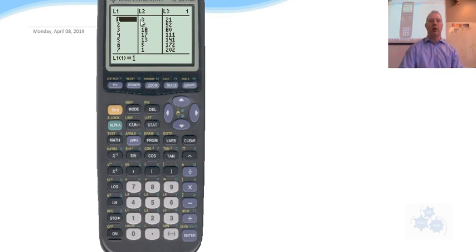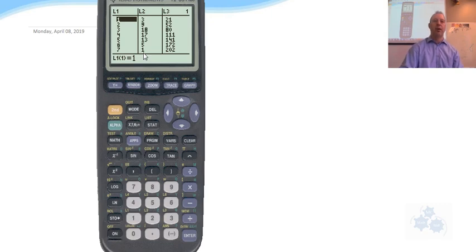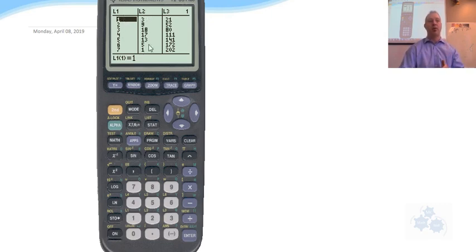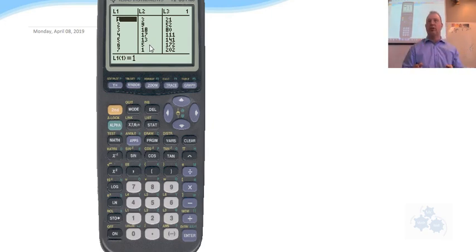So I have points 1, 3, 2, 9, 3, 18, and so on, all the way to 7, 1. So I'm going to use list 1 and list 2. List 1 is going to be my X. List 2 is going to be the Y. So that's your first thing. Put those values in.